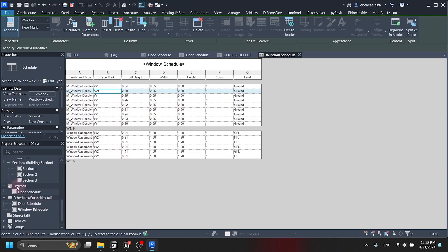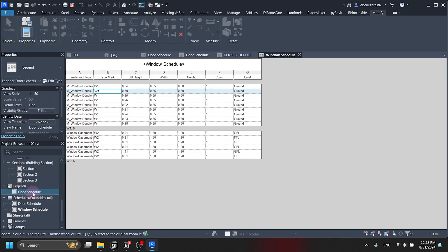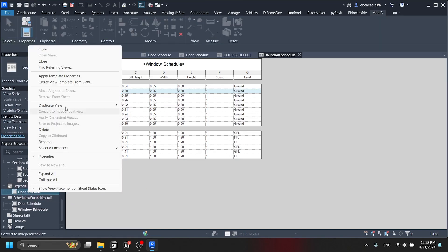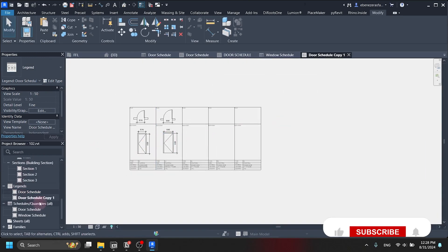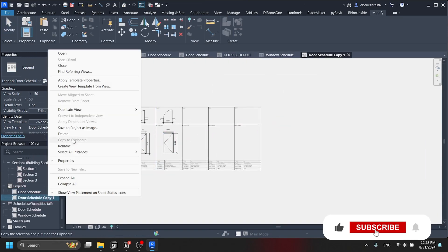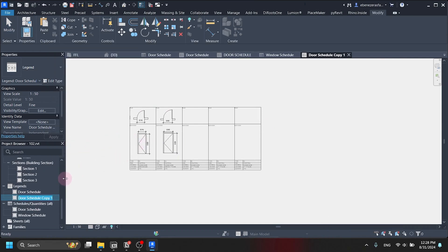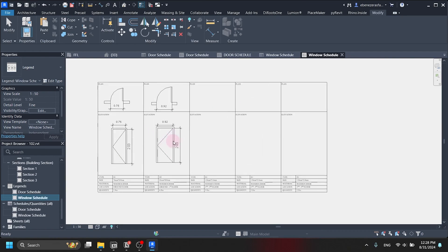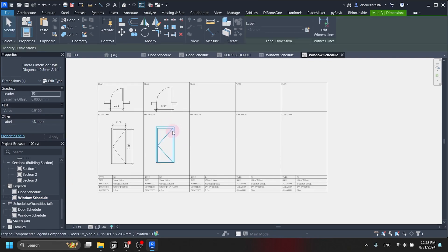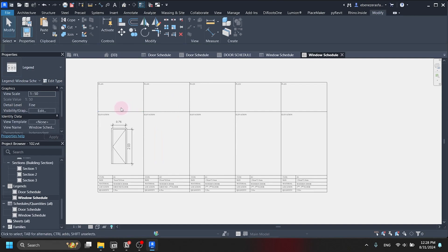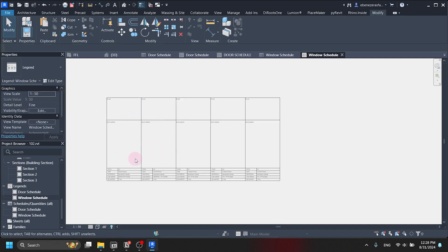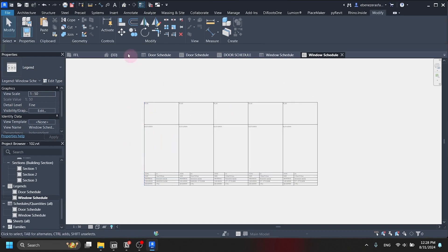Rather than creating a new legend from scratch, we will duplicate the door schedule legend and use that for the window schedule, since it will save us time. Let's rename it 'Window Schedule Visual.' Then let's delete the door components we have — we don't need them anymore — and leave the text information framework so we can change it after we import our legend component.